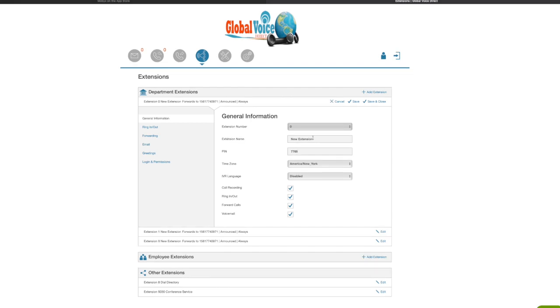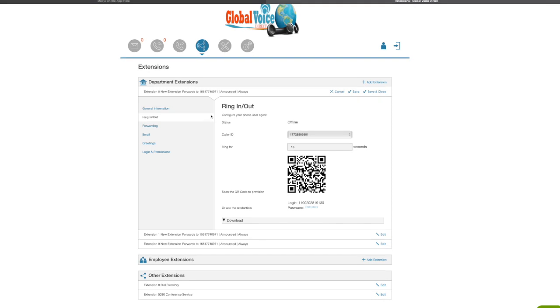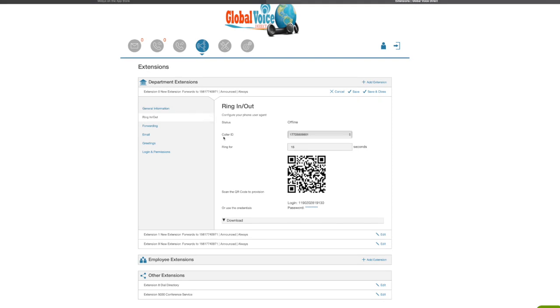There you will see the department extensions and the options are available for you. We're going to move our mouse to the left and click on rank in and out and the caller ID section. This is the phone